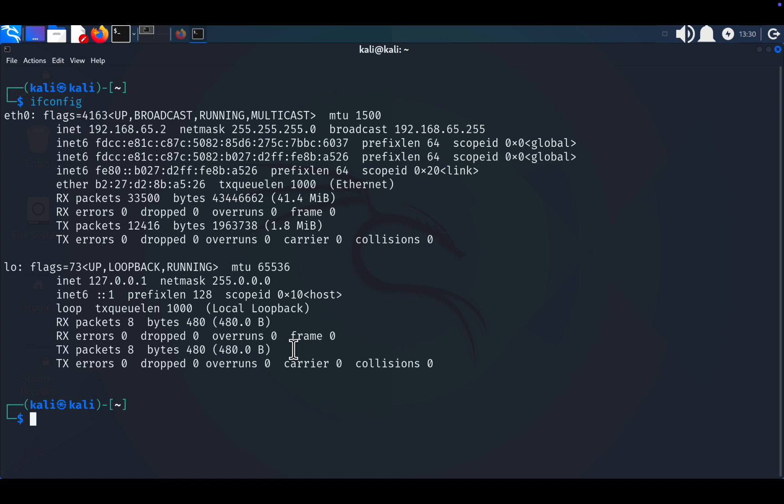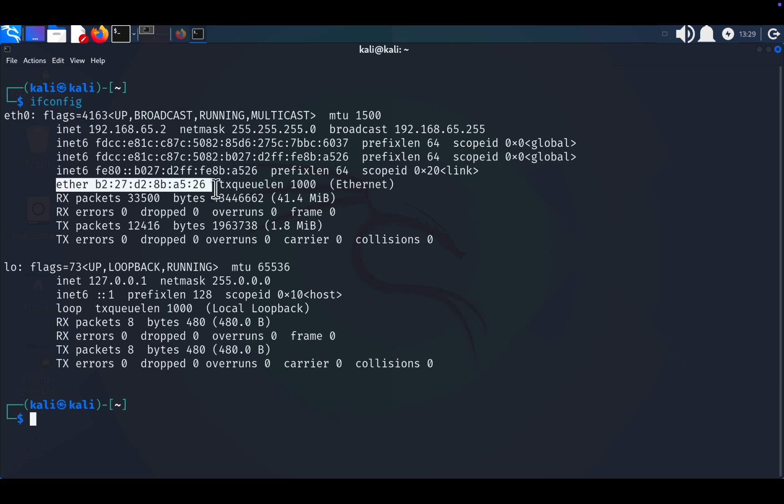A common misconception is that a computer has only one MAC address. In reality, each network interface card in your system has its own MAC address. If your computer has multiple NICs, it will have multiple MAC addresses, though the one actively connected to the network is what's displayed.